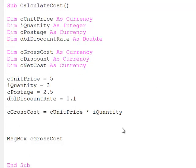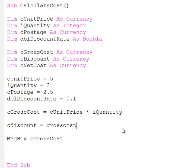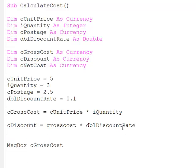Now I'm going to calculate the discount, which we can take from the gross cost. So, cDiscount is equal to the gross cost multiplied by the discount rate.